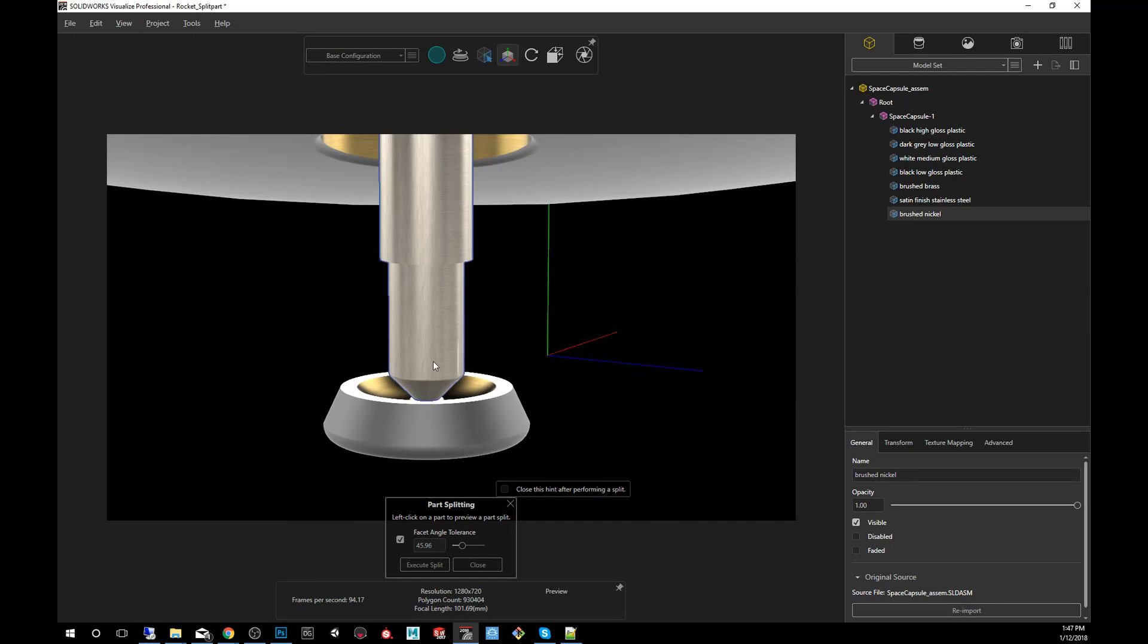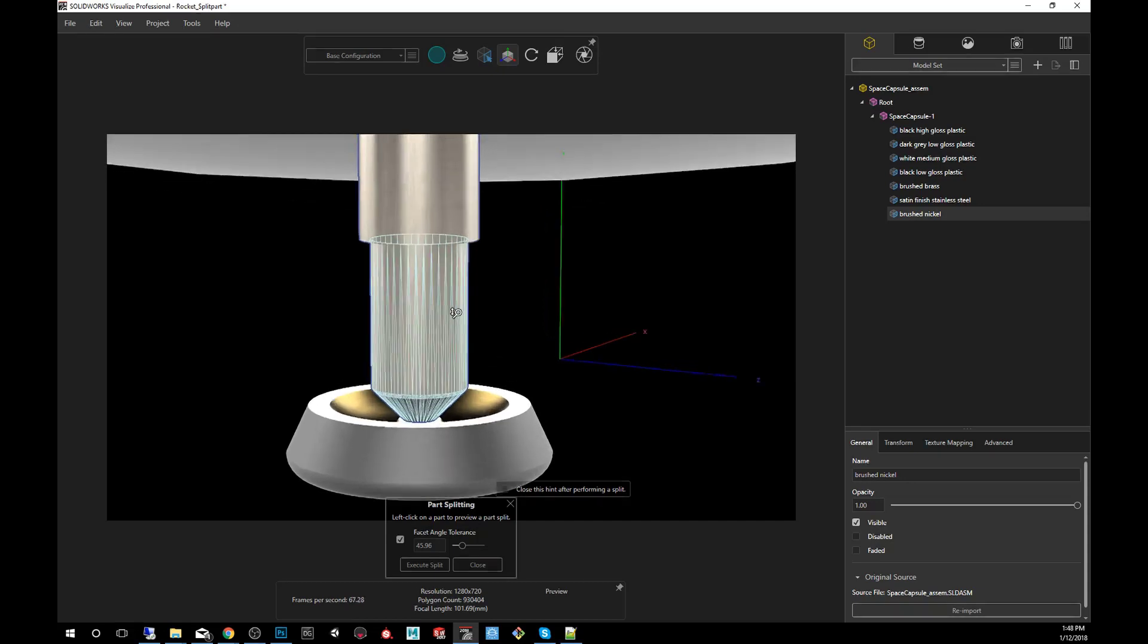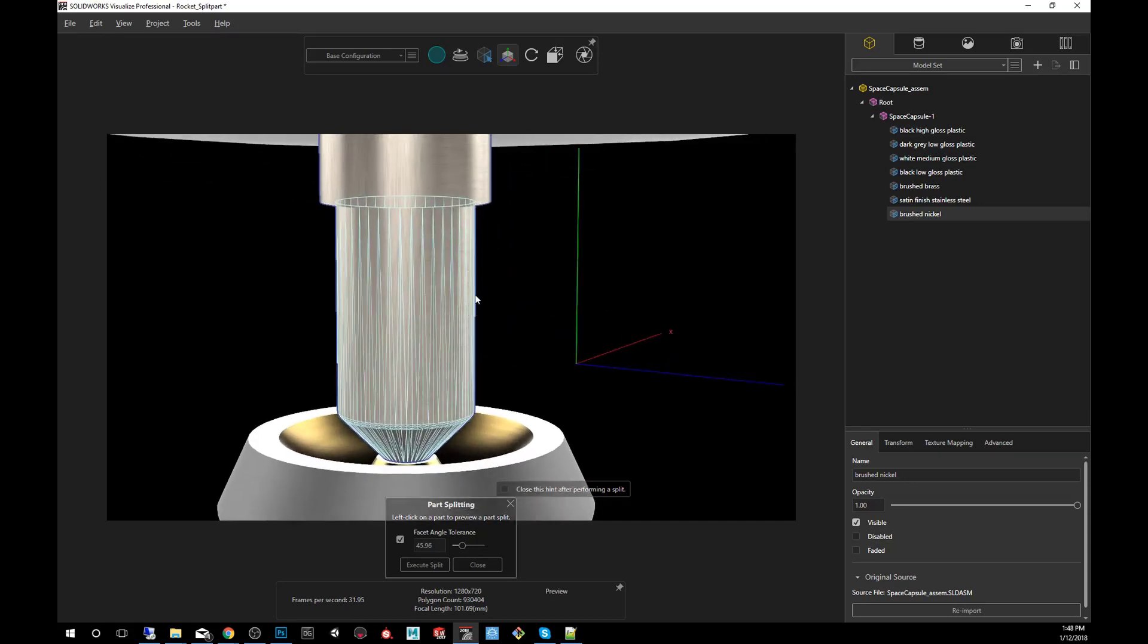I'm going to click on the part and you'll notice that you have this wire mesh overlaying the geometry here. And you also see there's a slider here.